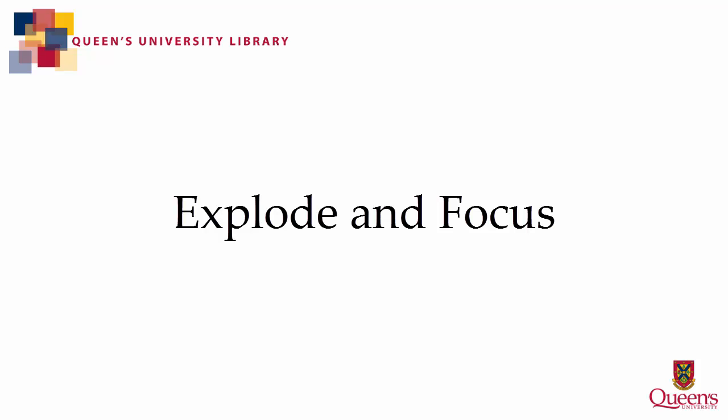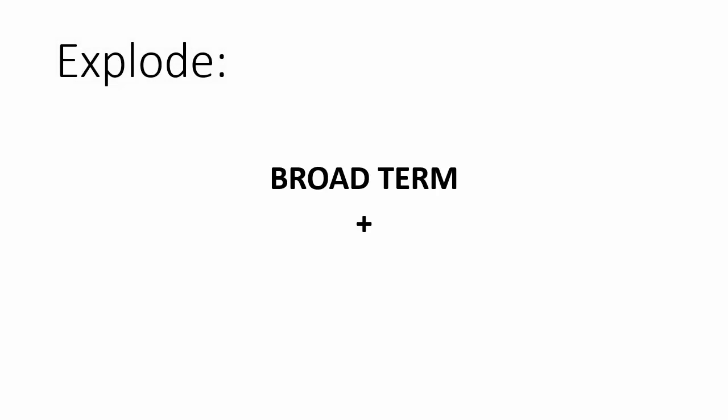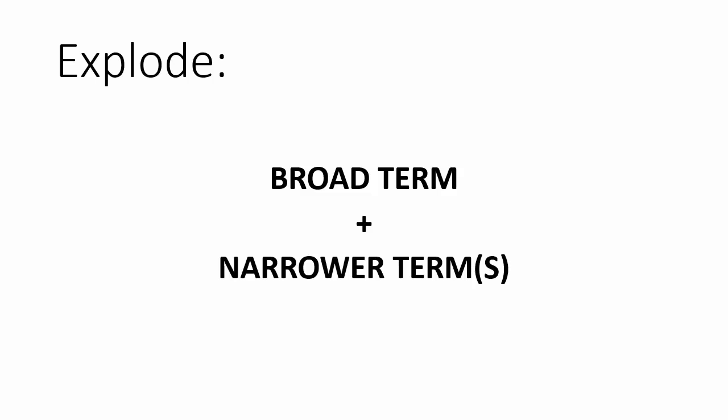This video will demonstrate how to use the Explode and Focus features in OVID. Explode is used when you want to capture narrower terms that fall within a subject heading's hierarchy. This allows you to take control of your search by determining exactly what you want to include and exclude when searching a term.